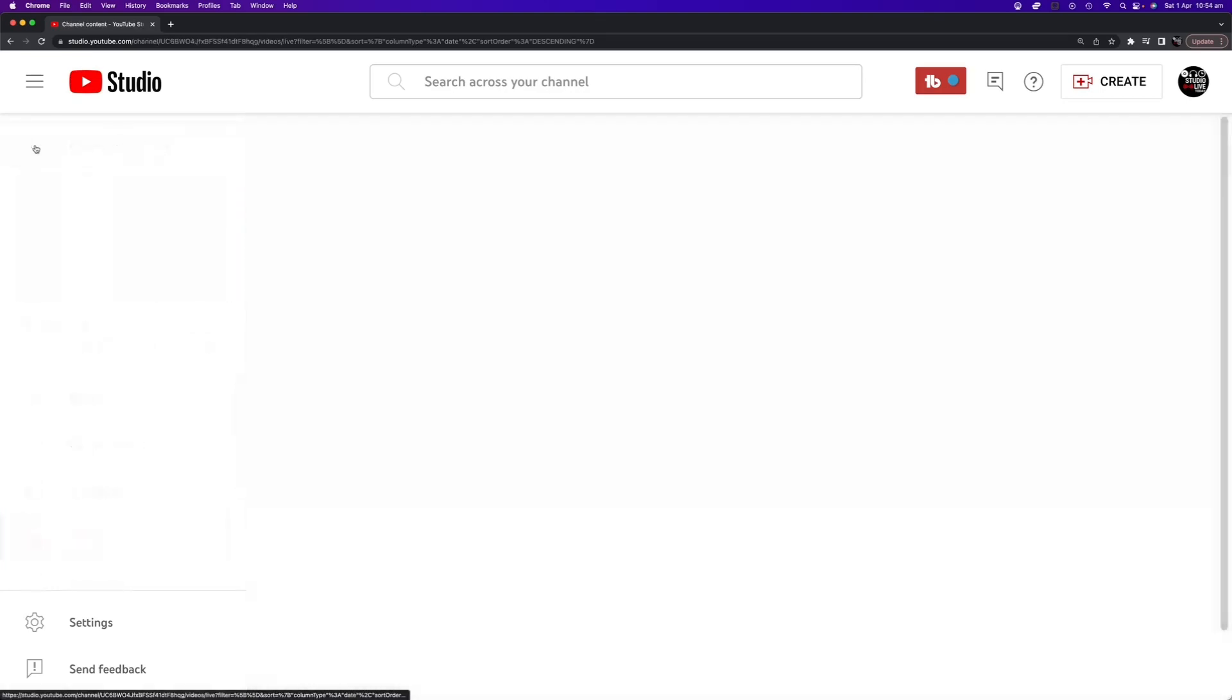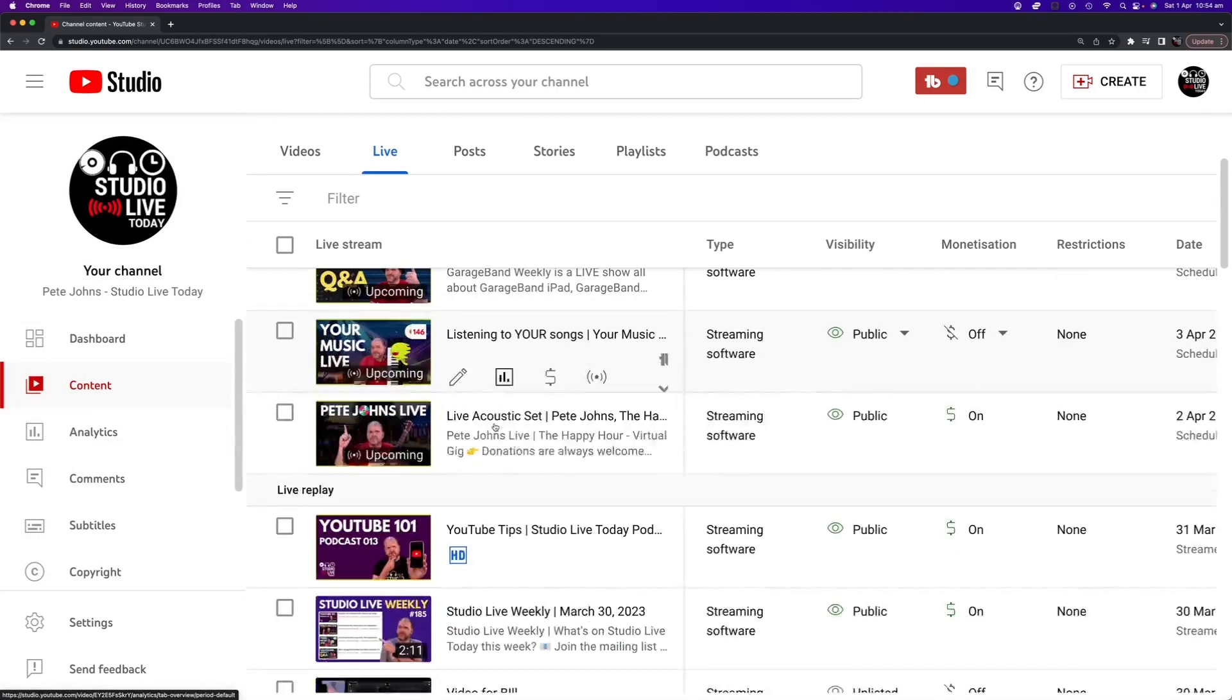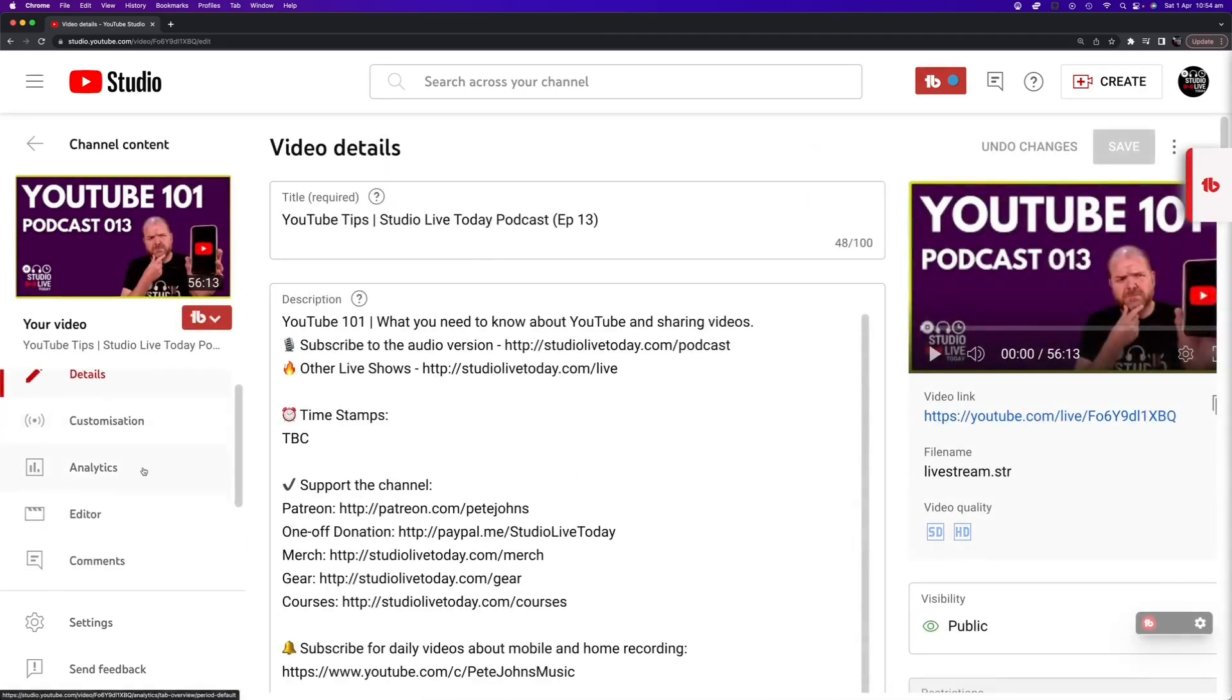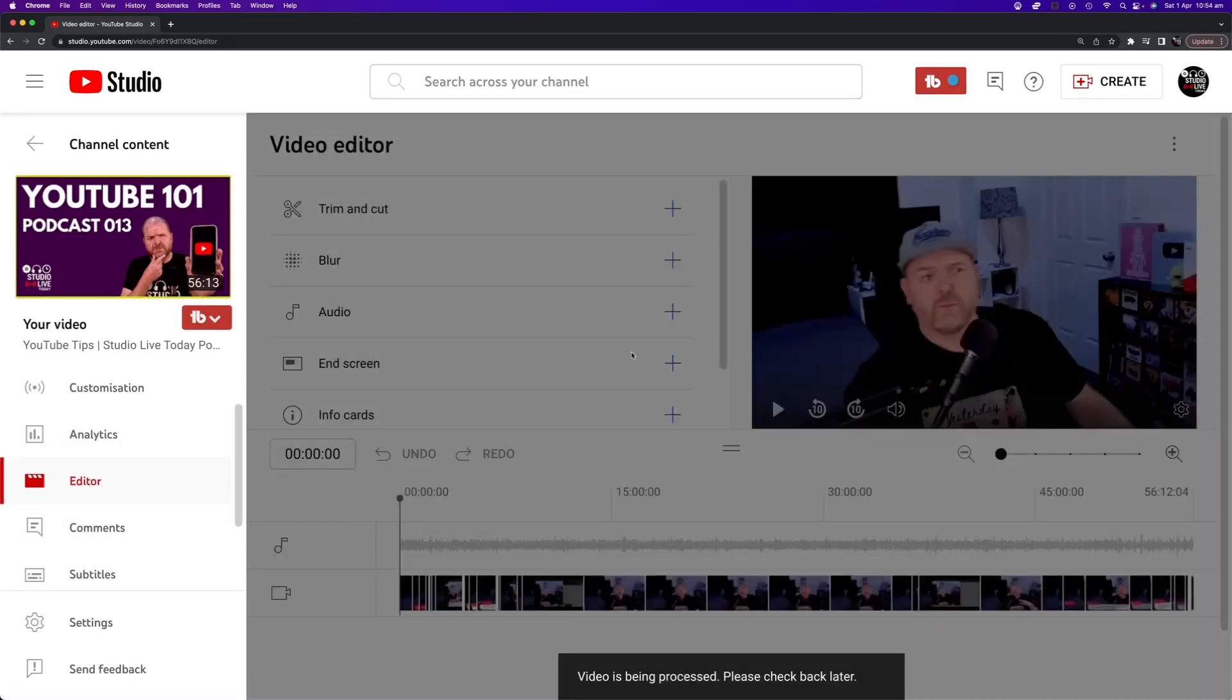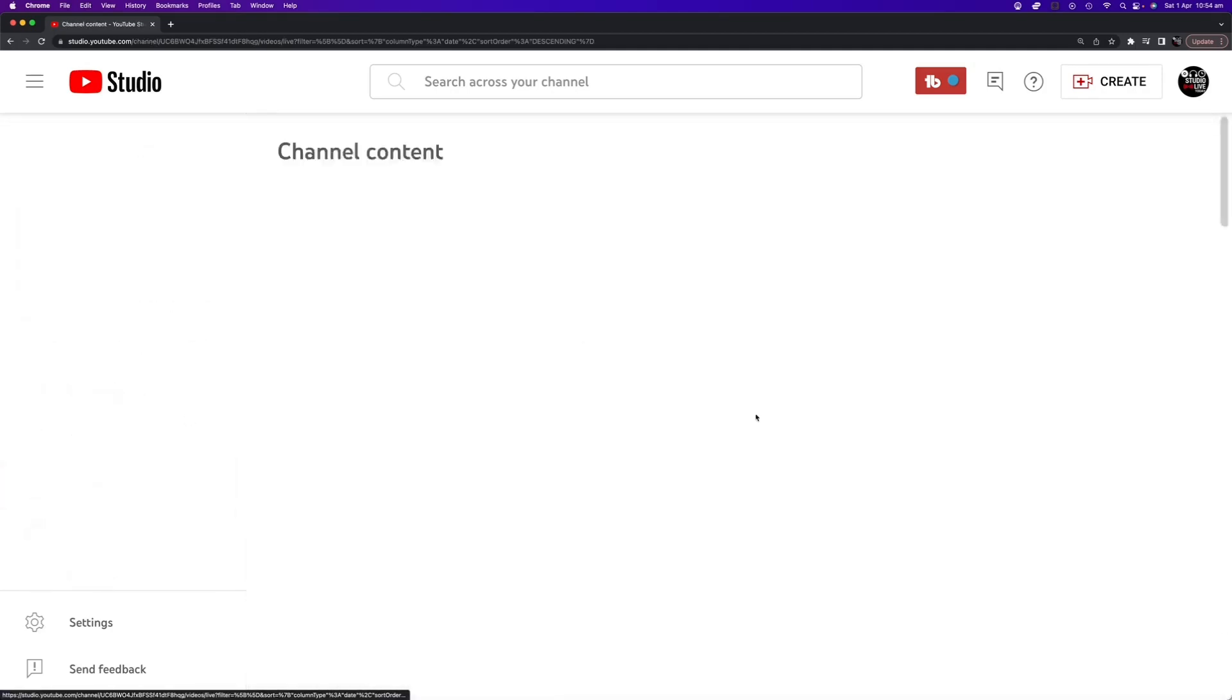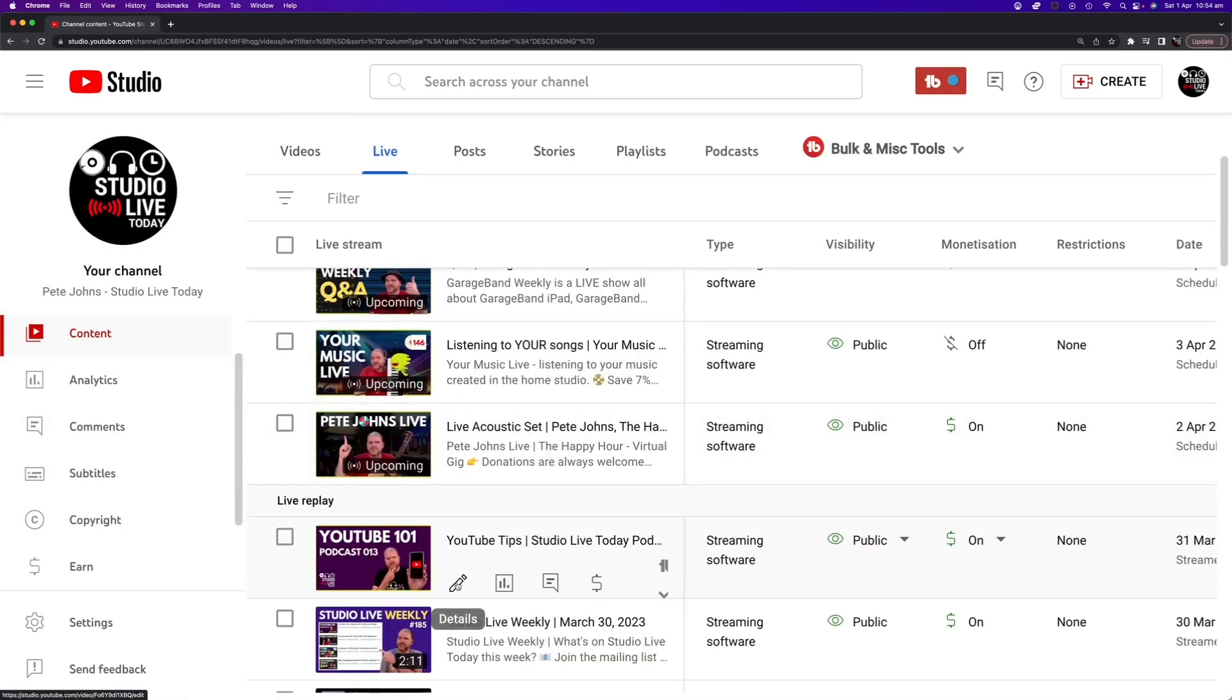So we can now click the button in the top left here to go back to our channel content and if we come to this one here you'll see that if we go back into the edit here we can go here into the editor again and it's going to tell us that it's currently being processed. Now we'll know it's done because it'll no longer say that and when we go to actually view the video it'll actually have the new edited version of the video available to be viewed.